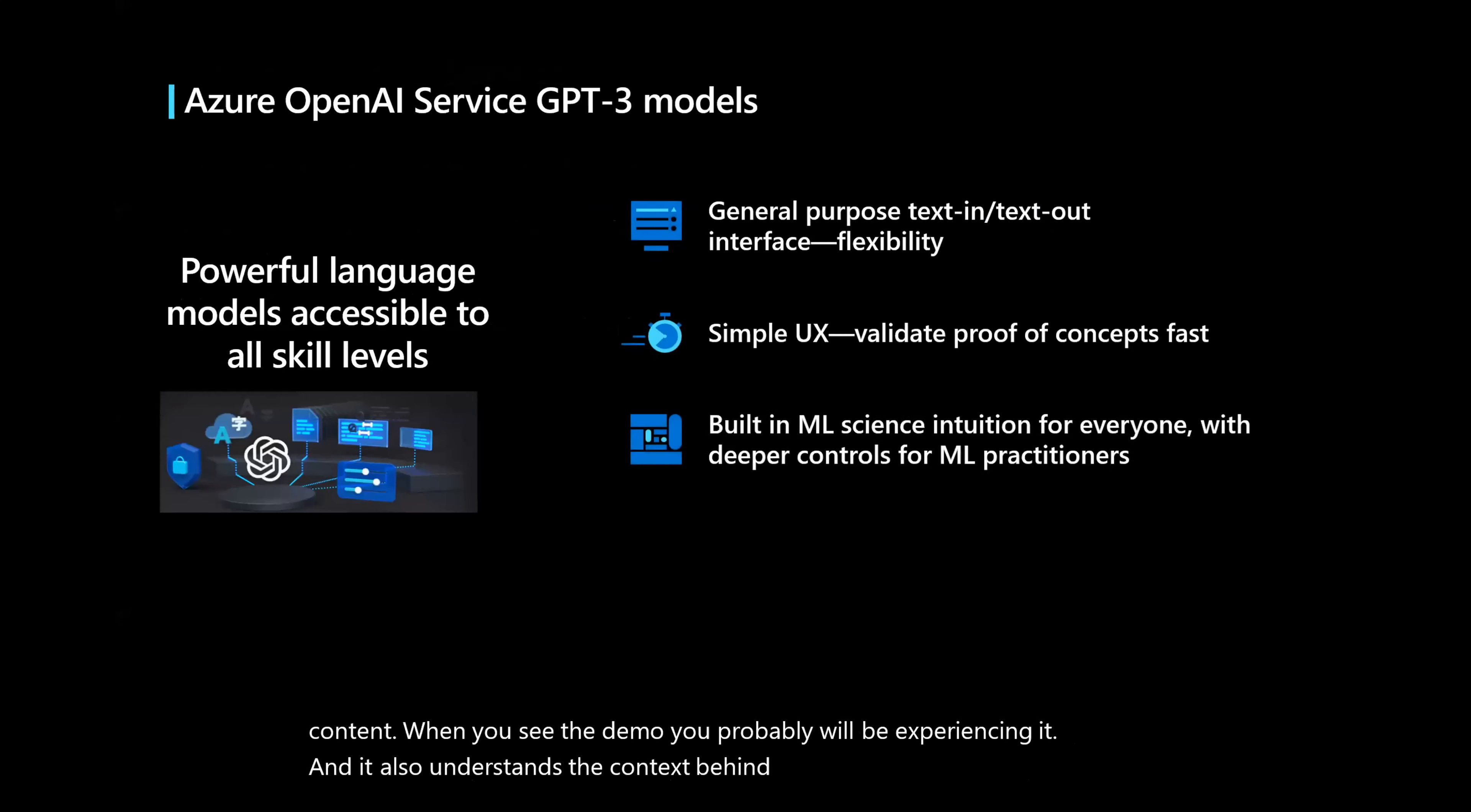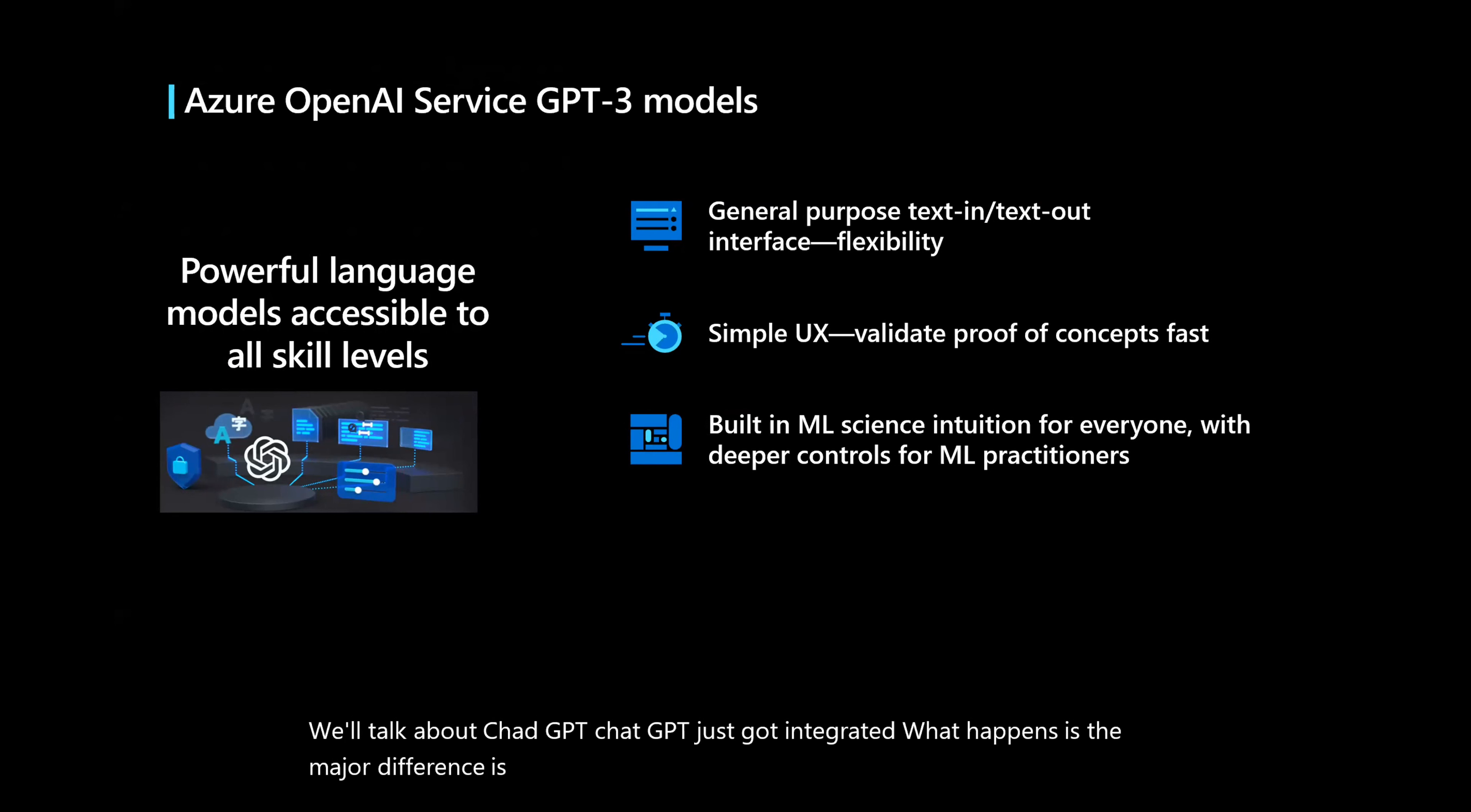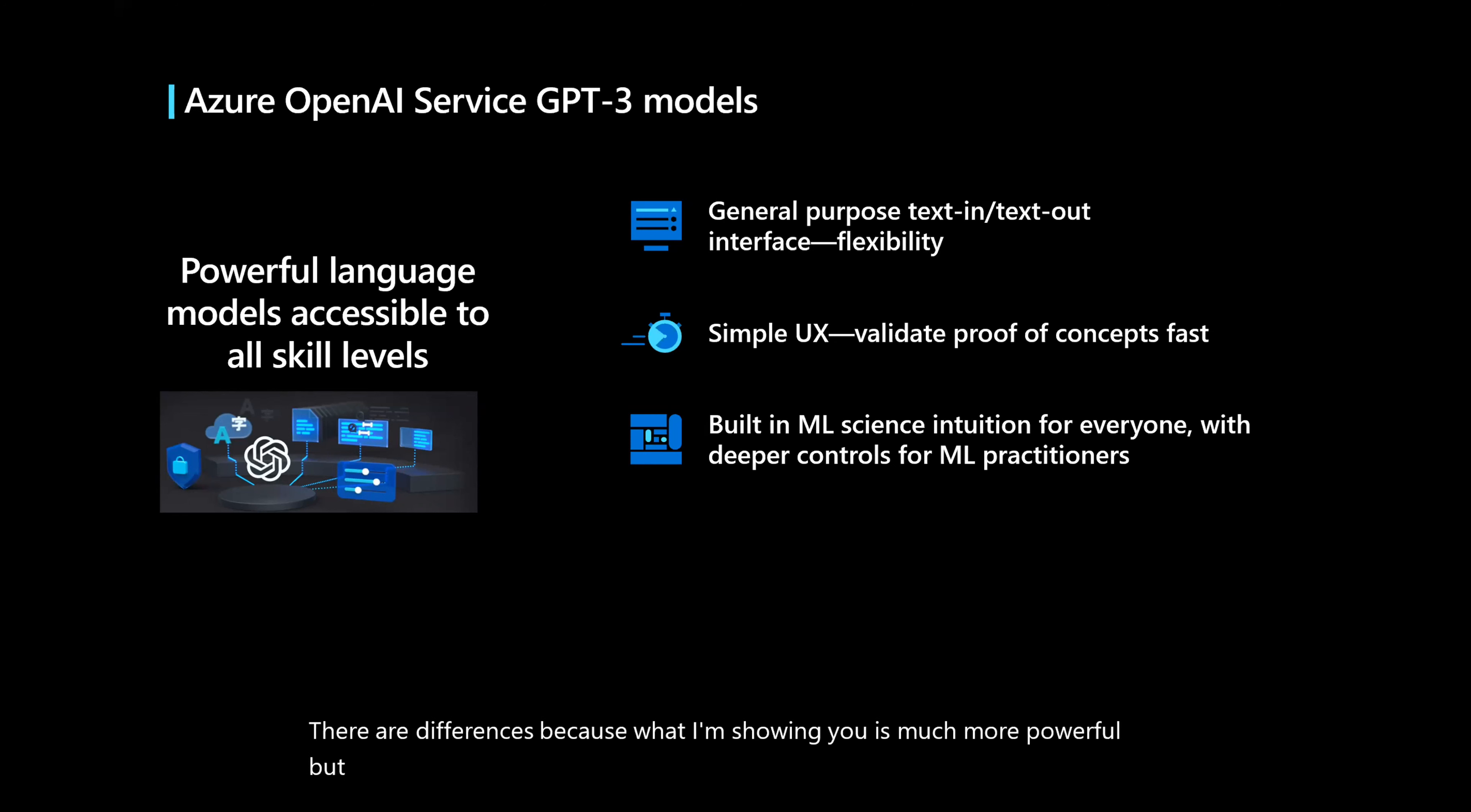We'll talk about ChatGPT. ChatGPT just got integrated. What happens is the major difference is GPT-3, a base model of GPT-3 is what we use for ChatGPT. So GPT-3 has got 170 billion parameters. ChatGPT is 3.5, which is about 1.5 billion parameters. There are differences because what I'm showing you is much more powerful.